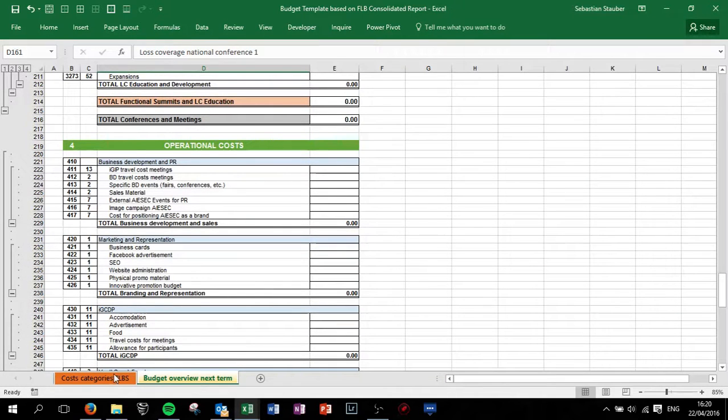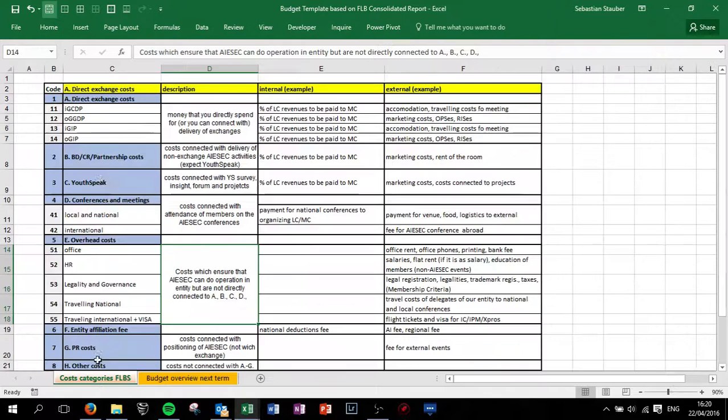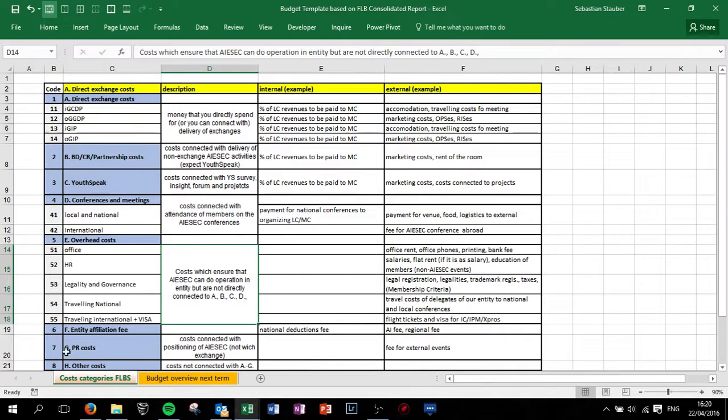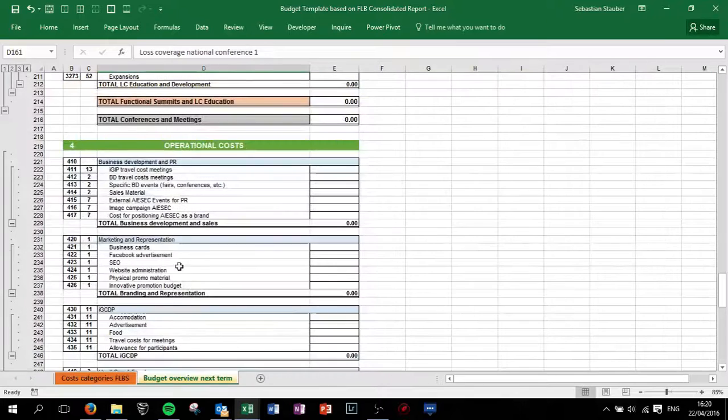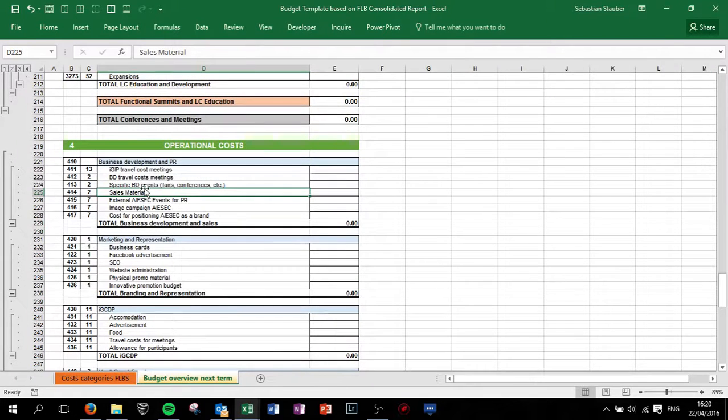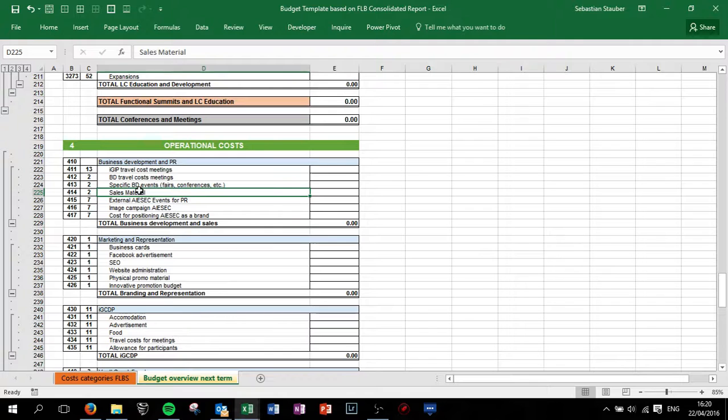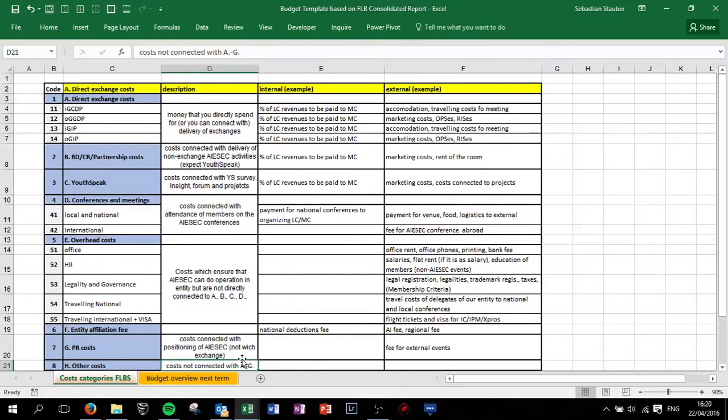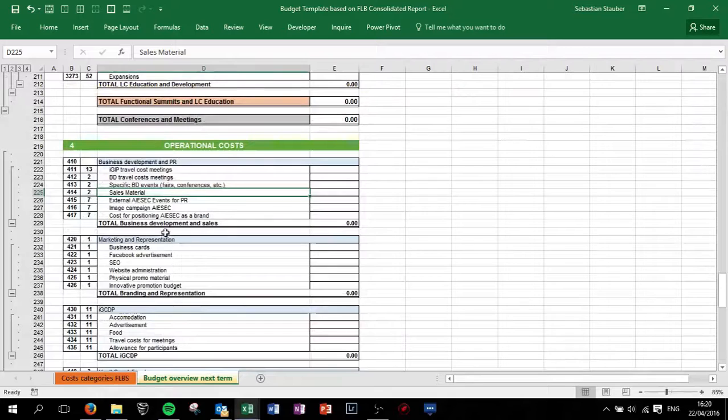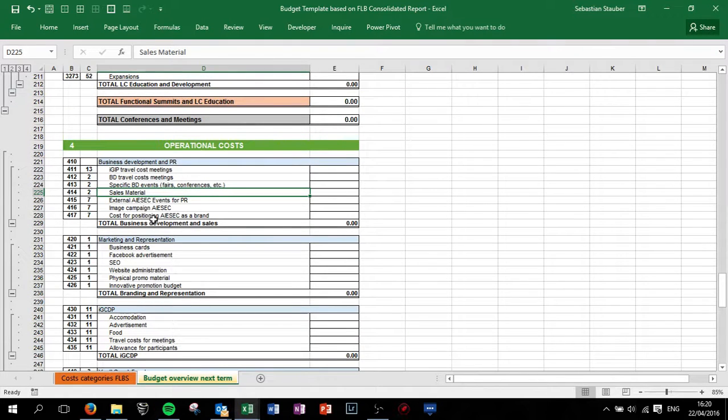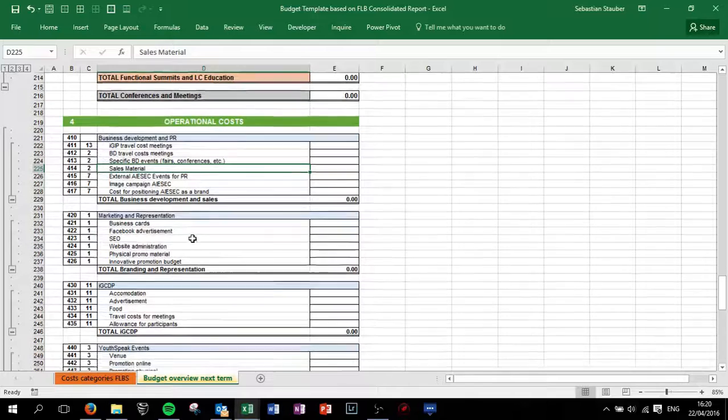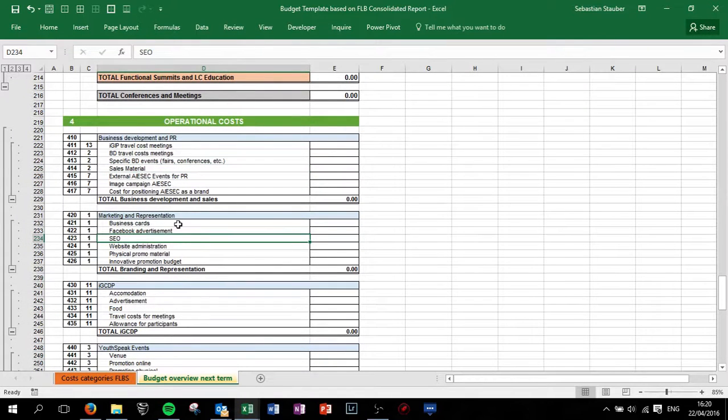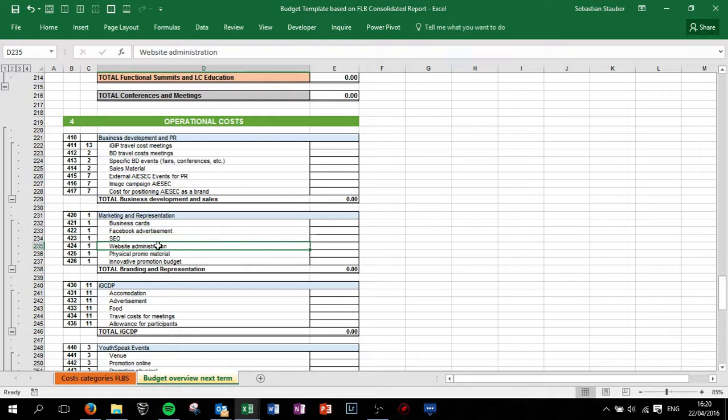For BD and PR we have separate categories. BD is number two and PR is number seven. For BD, travel costs etc. However you need to attribute to BD. PR is everything connected with the positioning of ISAC, not exchange, this is important, only the positioning of ISAC as a brand. Marketing and representation, so if you have business cards or Facebook advertisement, your website administration is mainly category one.